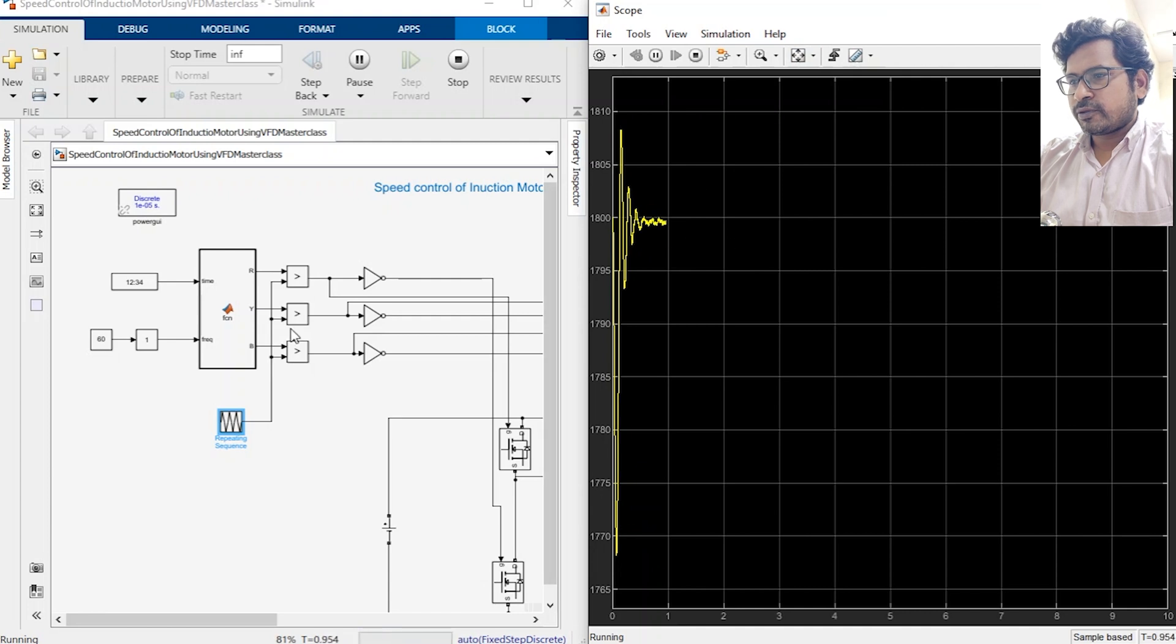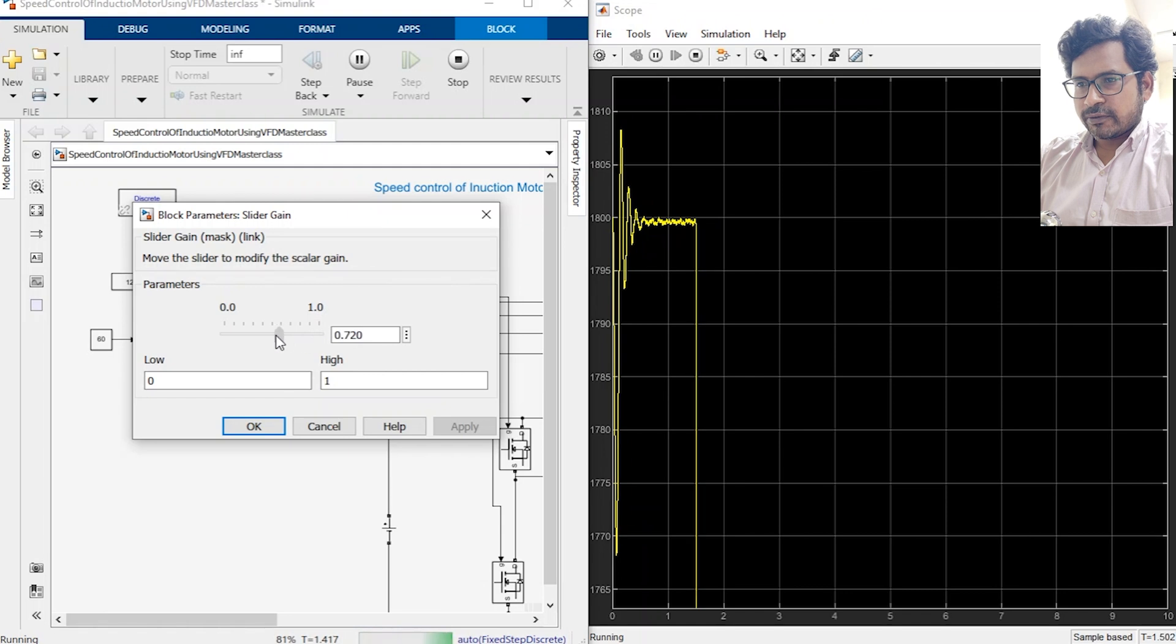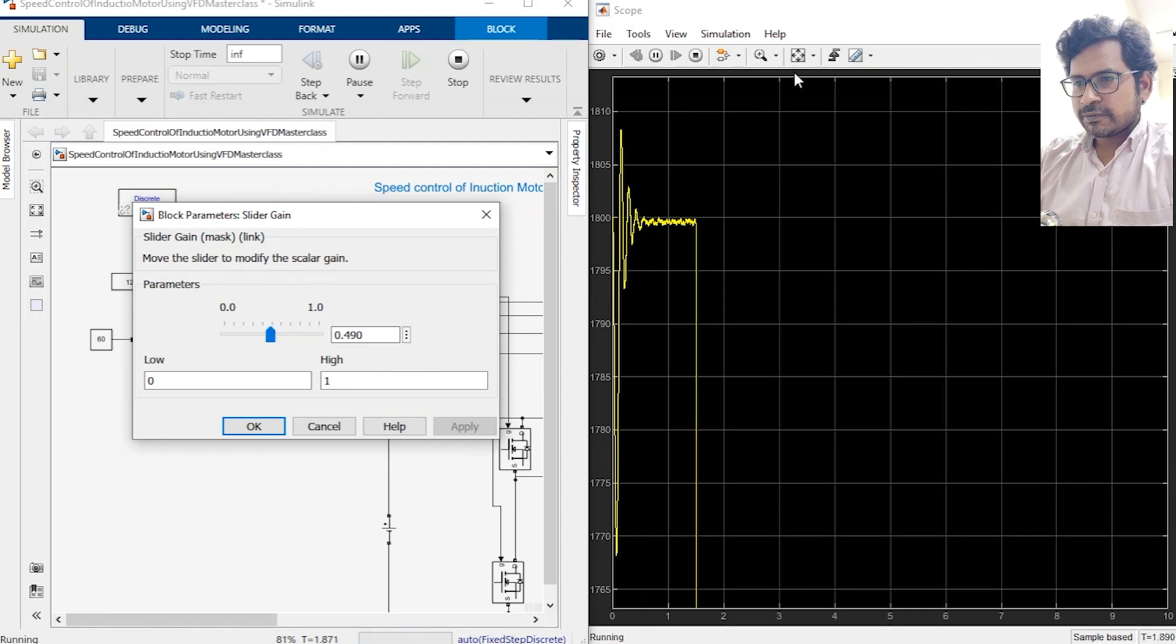Well you can see the speed is getting stabilized. Now we will try to change the speed to 50 percent first.